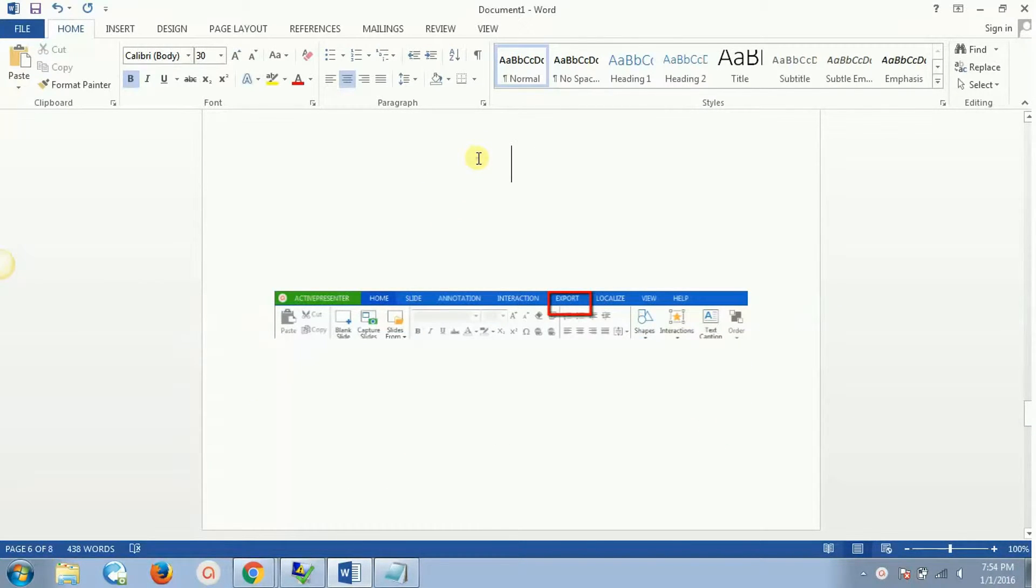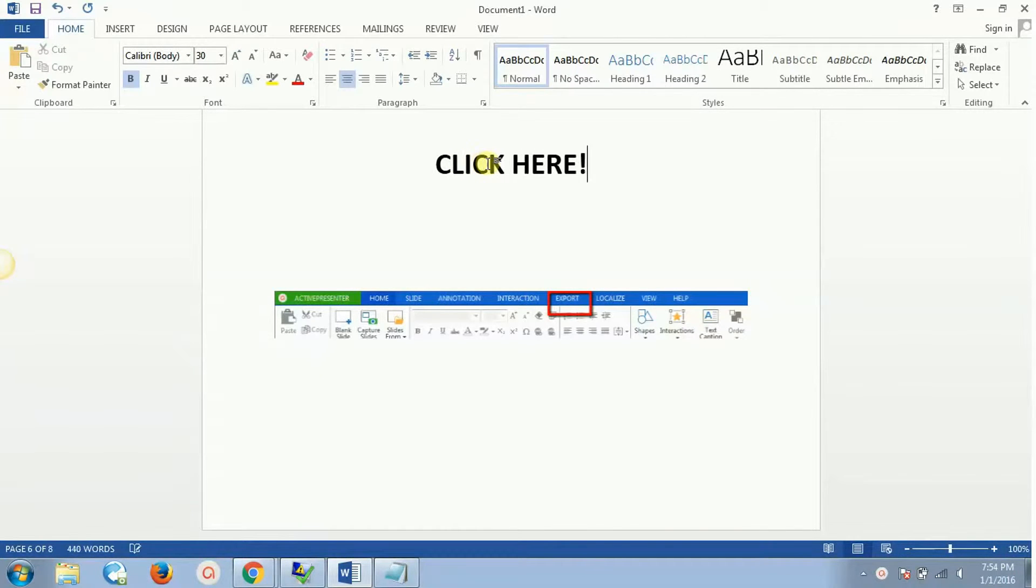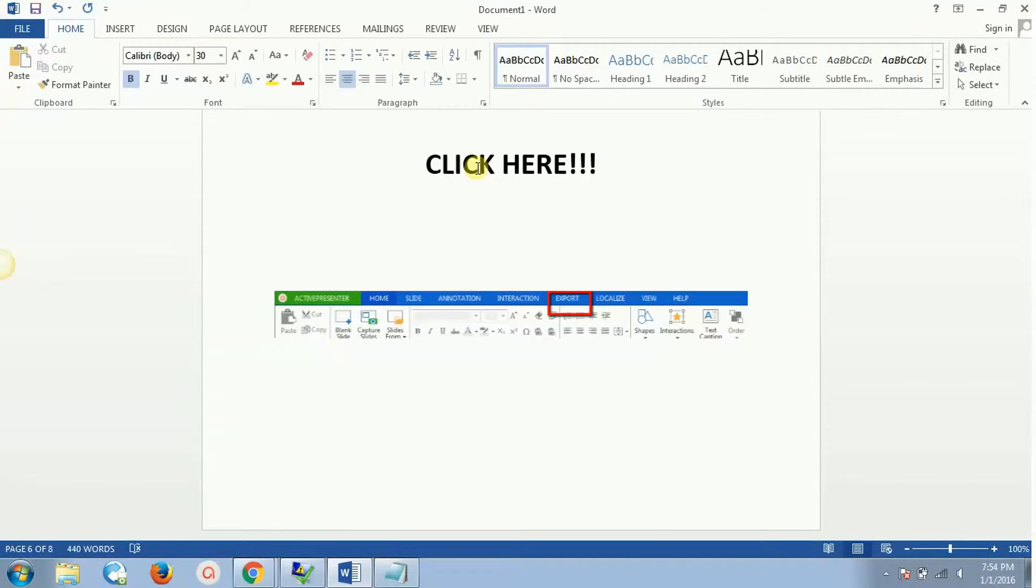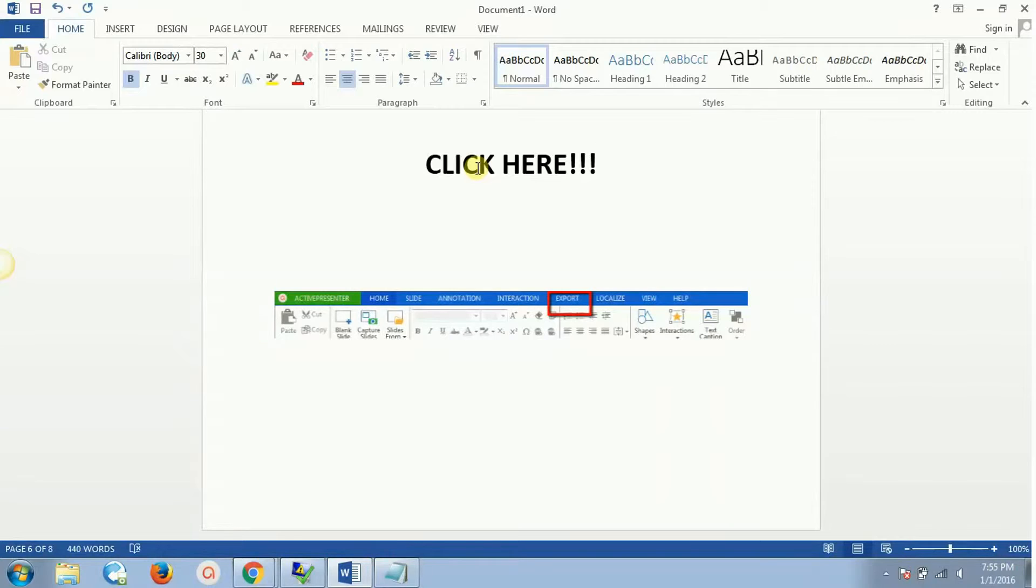Then I recommend you click over here to watch those two videos right now. You can follow up, download ActivePresenter, screen record one video for yourself, and then come to this saving part.